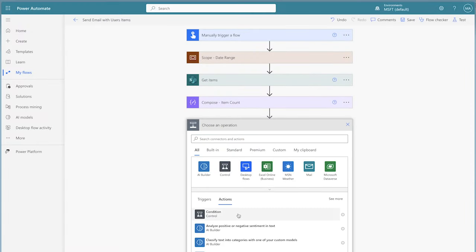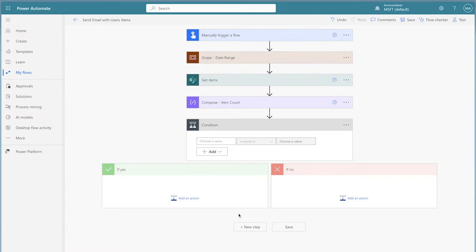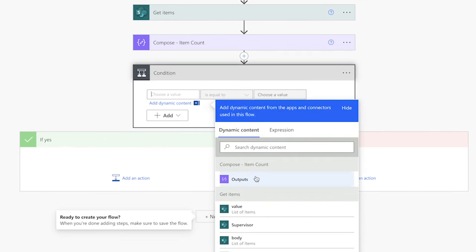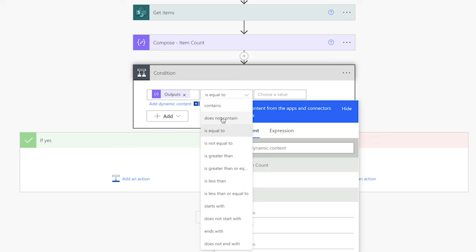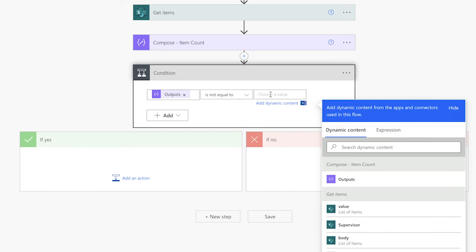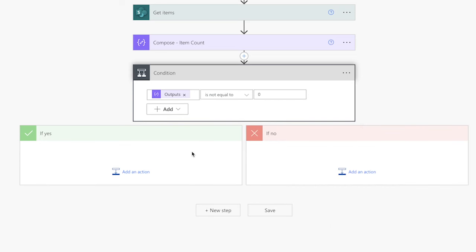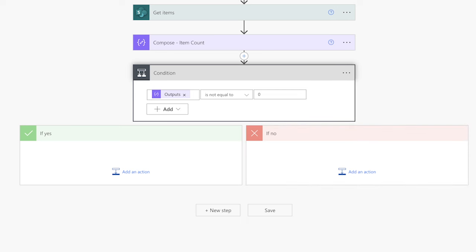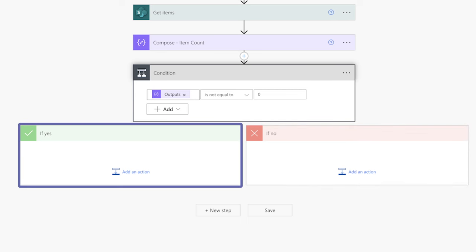Add a condition to your flow. We'll use this action to check if there are any items returned from the get items action. Insert the outputs from the compose action above, change the operator to is not equal to, and enter zero. If there are no items returned, we'll do nothing. If the number of items returned is not equal to zero, we'll insert the rest of the actions into the yes branch.